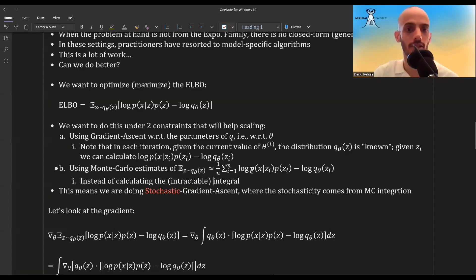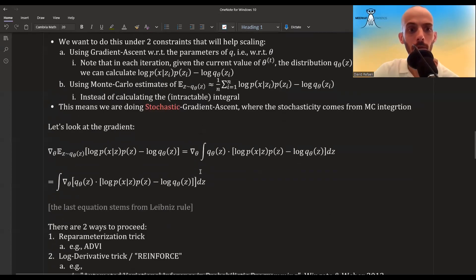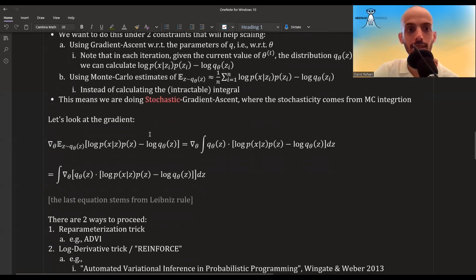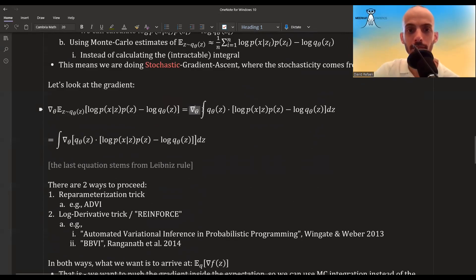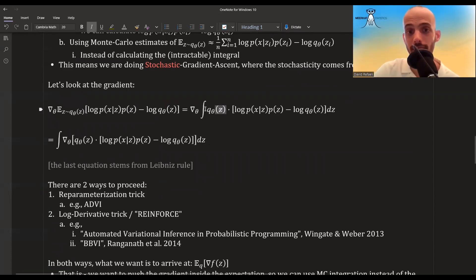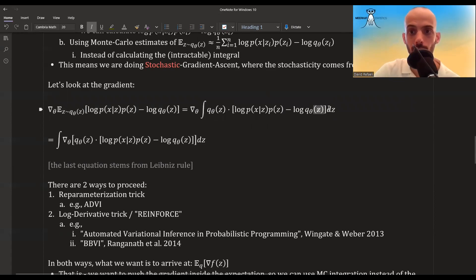To take the gradient of the ELBO, we write out the expectation as a weighted sum and push the gradient into the integral via Leibniz's rule. From here, there are two ways to proceed: the reparameterization trick, used in automatic differentiation VI (ADVI), and the log derivative trick, also known as REINFORCE, used in BBVI. There was also an earlier paper by Wingate and Weber that independently arrived at essentially the same solution as BBVI.